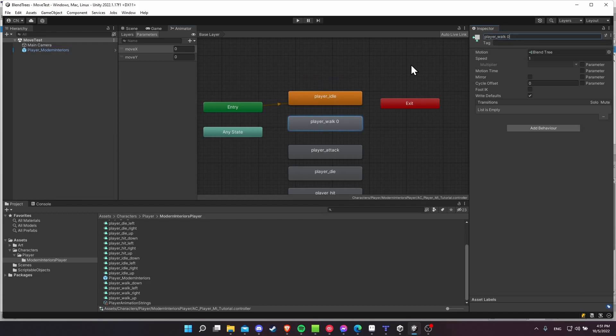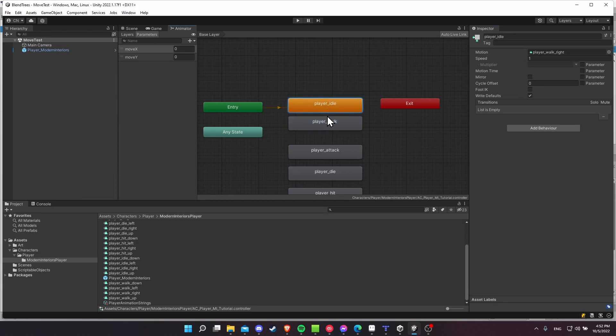And watch out for the string names of your animations. When you are calling animator.play, the string has to perfectly match whatever is in your animator. So the blend tree has to have the same name as the string. So watch out for that.